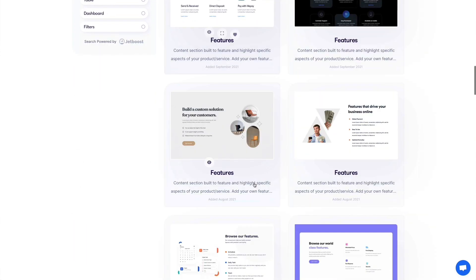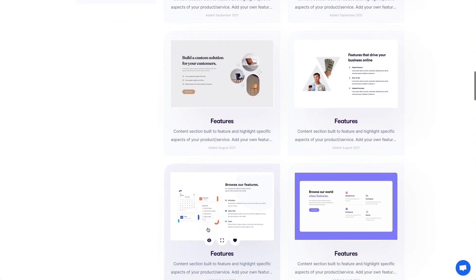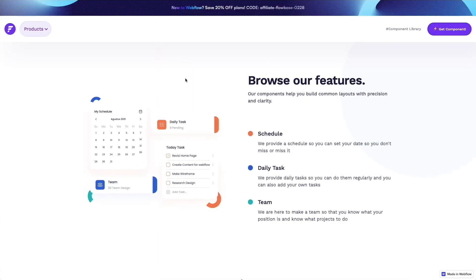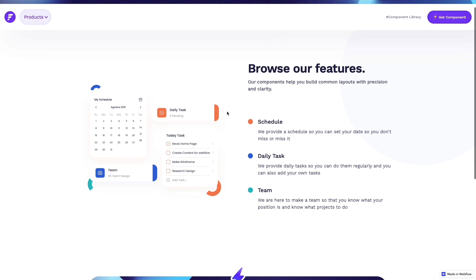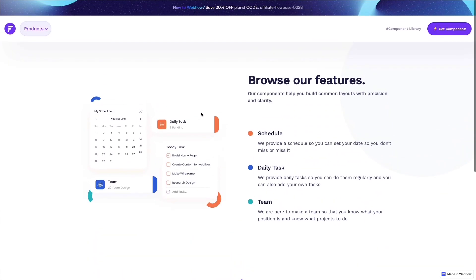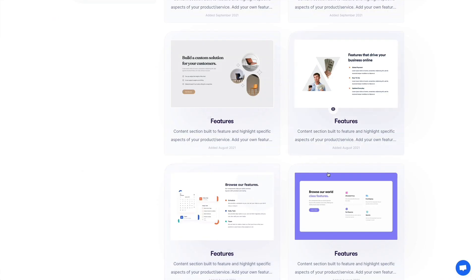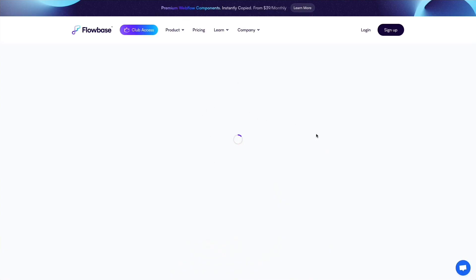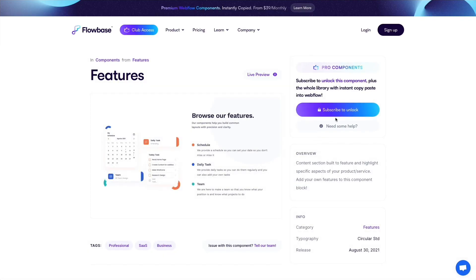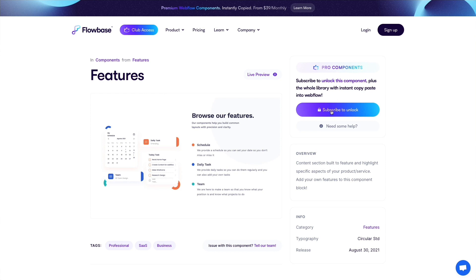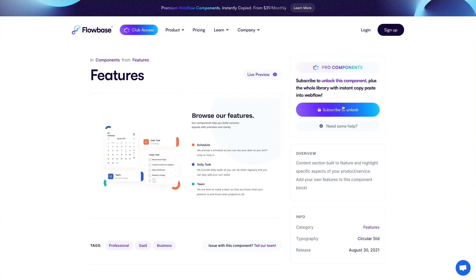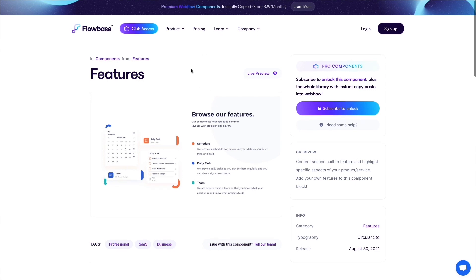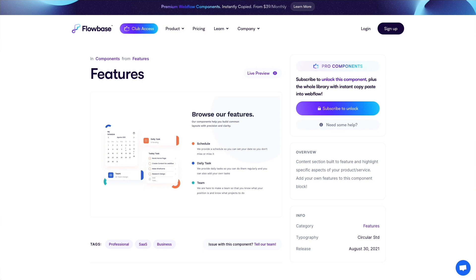For example, select this one and you can see that you simply have to click on the preview to see a live preview. The way it works is once you select this element, you simply have to click on copy. Here I haven't logged in, but basically you're going to have a copy button. You simply copy it inside your Webflow project and you're pretty much good to go. This is the first resource which I highly recommend you check out.